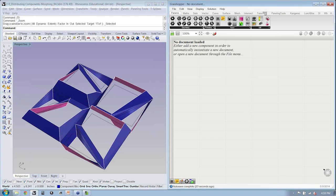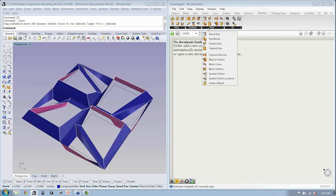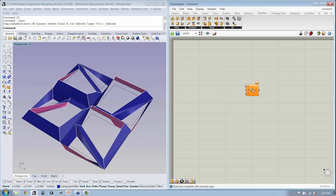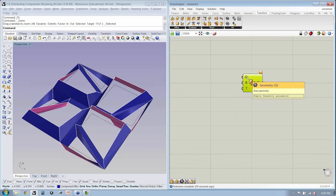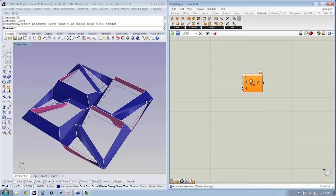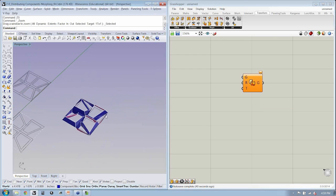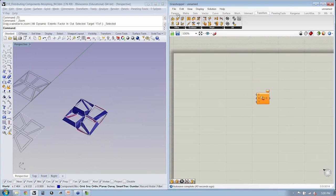But in transform, if you notice under morph, the box morph asks for the geometry, a reference, and then any type of target box. So this is actually really quite interesting. So let's repeat that process again.